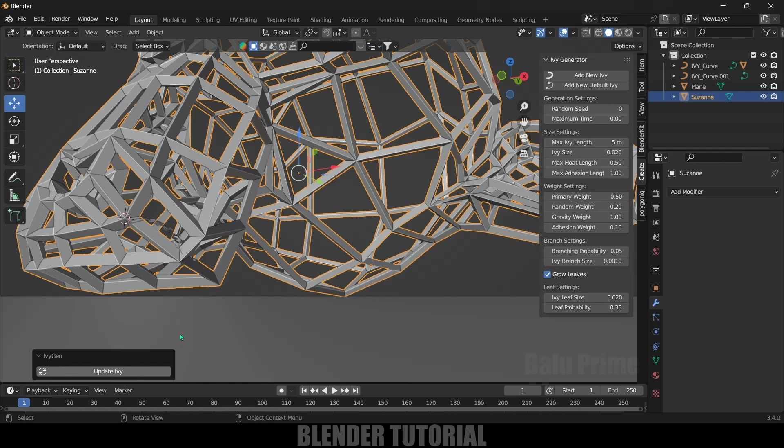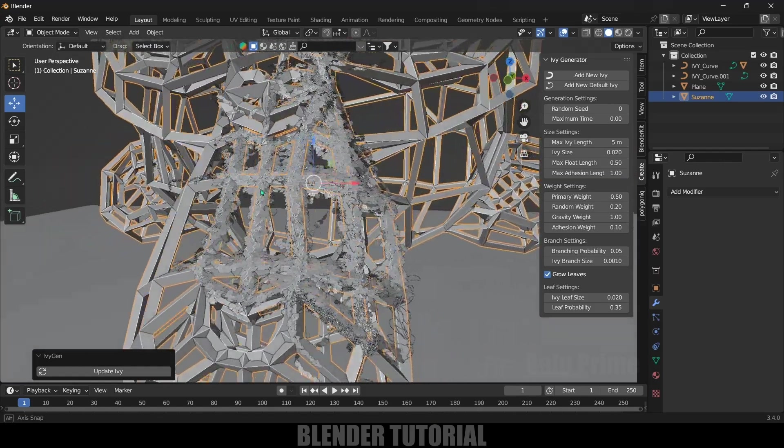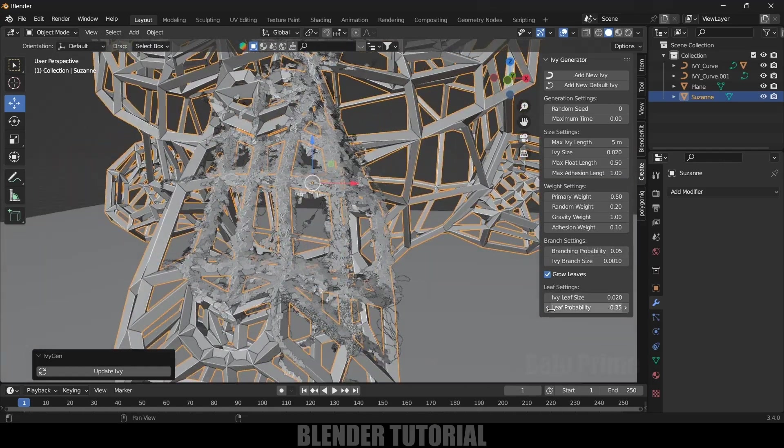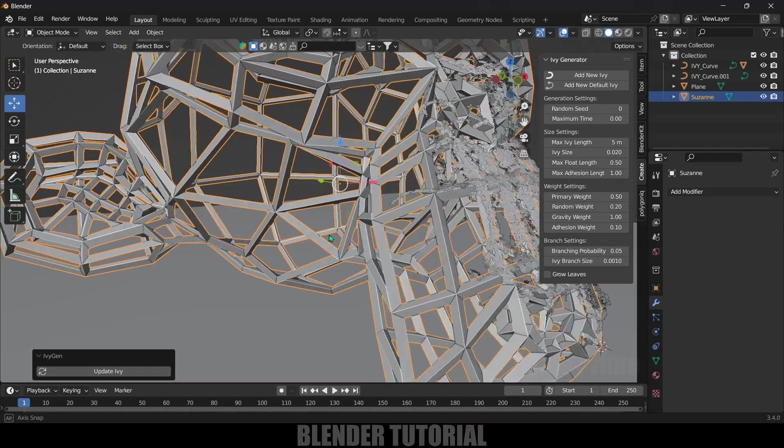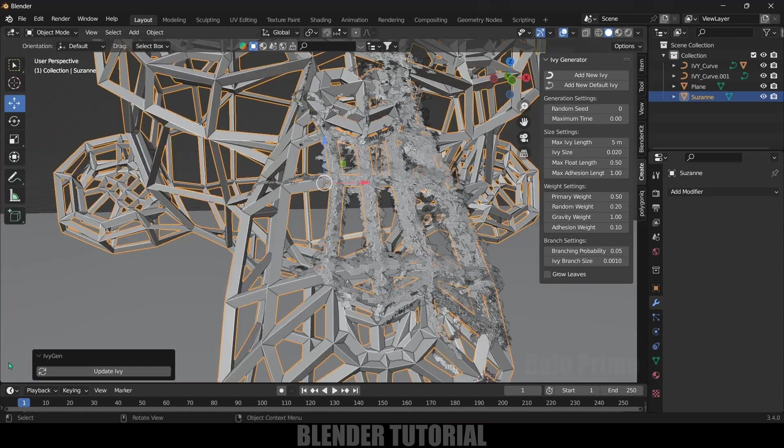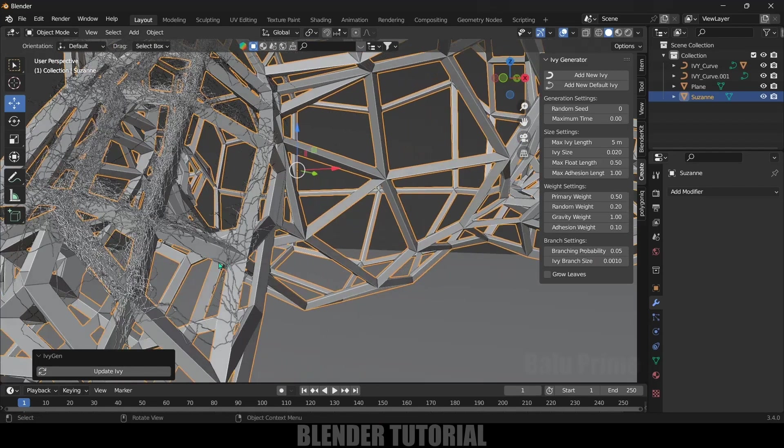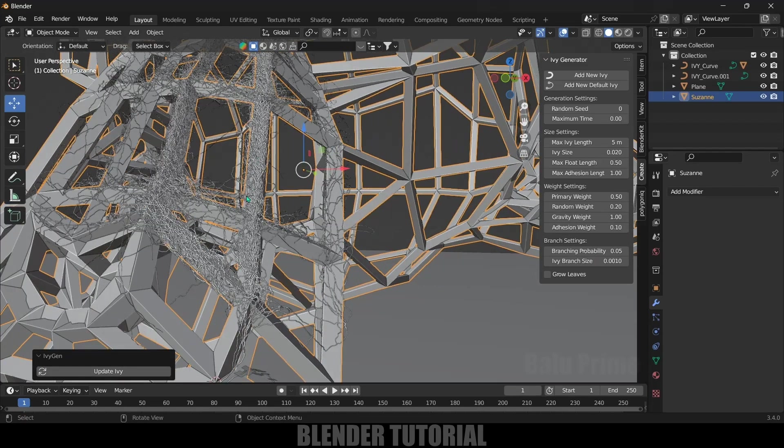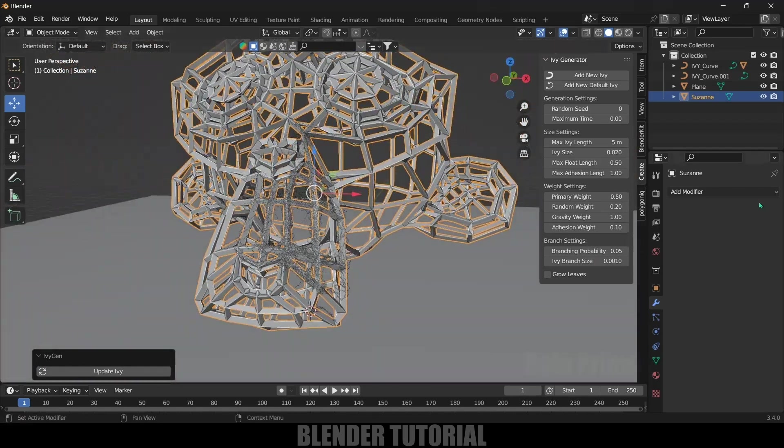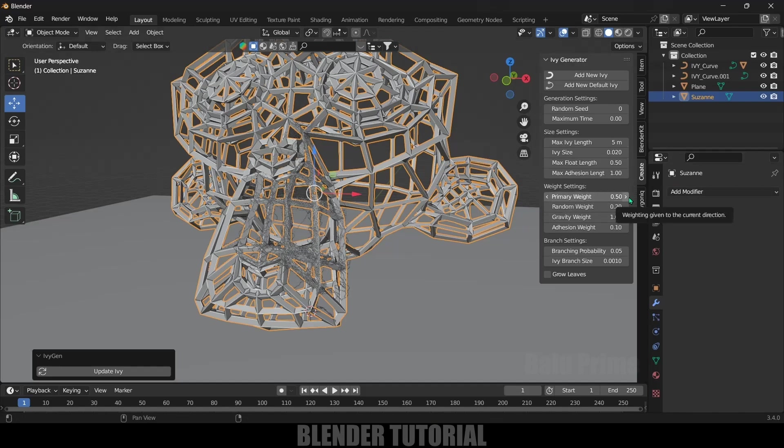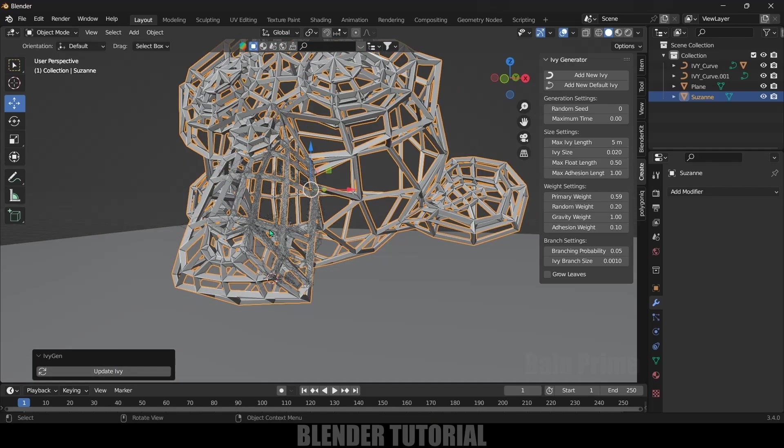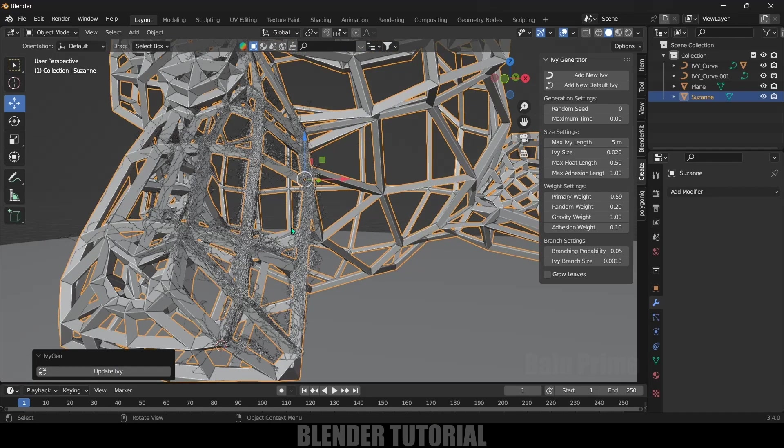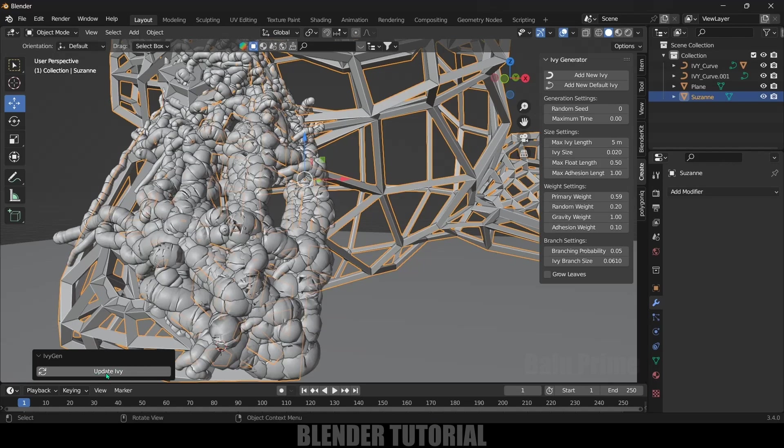Let's reduce this ivy size and increase this to 5. Update this one once again. Now we got this ivy updated. I will disable this Grow Leaves option - I will add leaves separately. Update ivy so we will get this ivy without leaves. Let's increase the primary weight and check. If I increase this to 0.59 and update, it got expanded here.